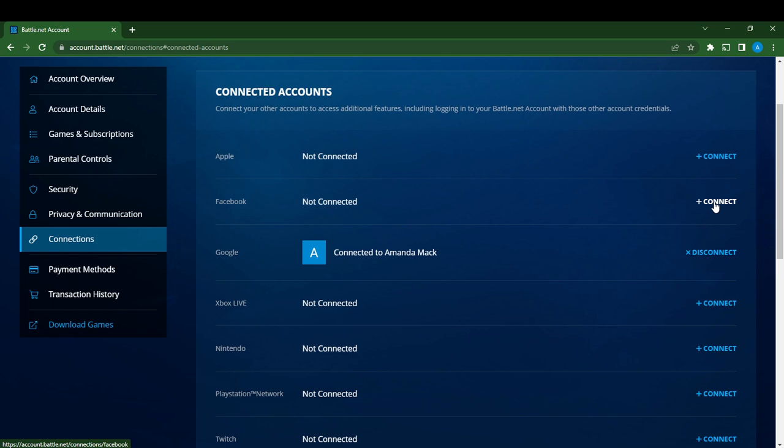It's going to take you to Google where you have to enter the Google account that you want to add. Once you add that will be it, you'll be able to connect your Google account to your Blizzard Battle.net account. I hope this video helped you.